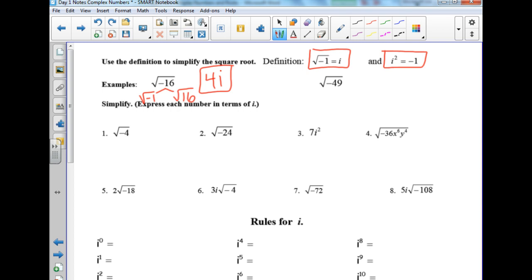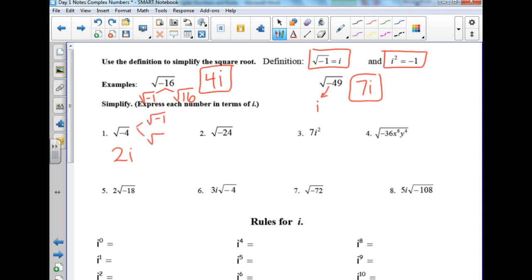Square root of negative 49 equals 7i. The i comes from the negative, then you take the square root of 49. Number 1: square root of negative 4. You split it into square root of negative 1 and square root of 4 — that's i times 2, so 2i.